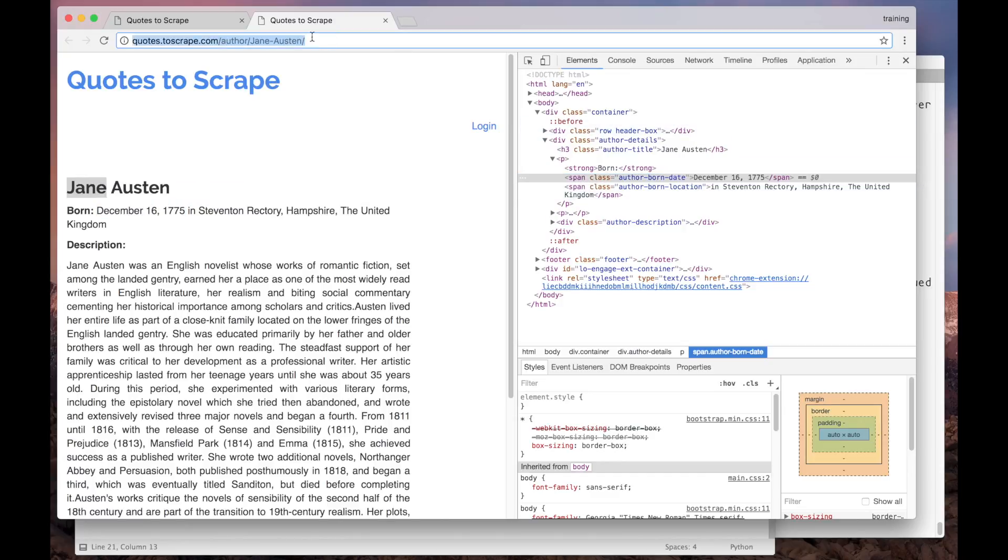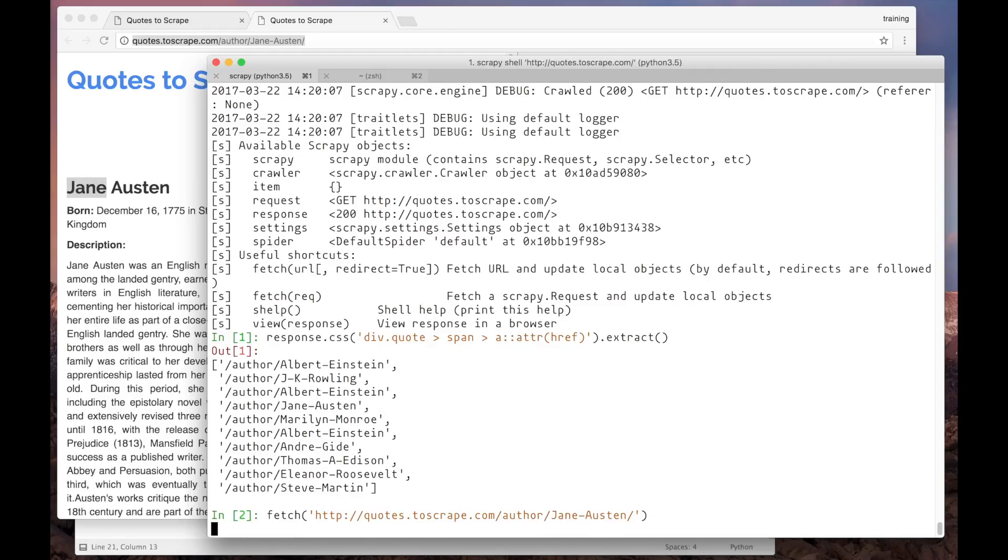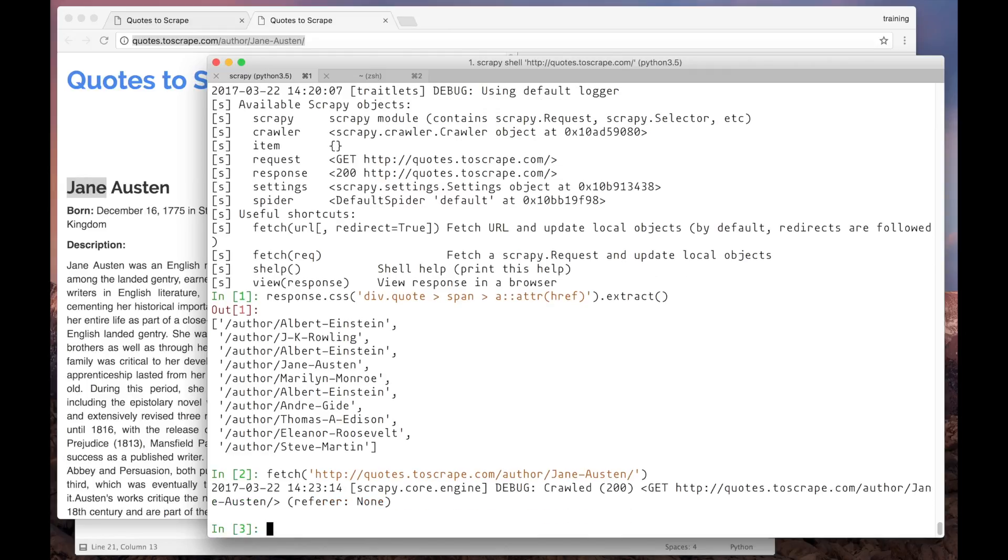Now let's try in Scrapy shell. Instead of closing and opening a new shell instance, we can just use the fetch method here to load the current shell with the new response. Let's quickly get the author name, which is inside an h3 dot author title.